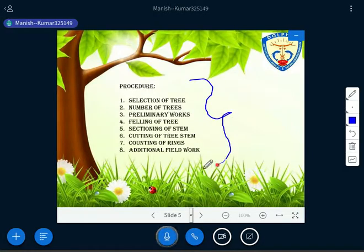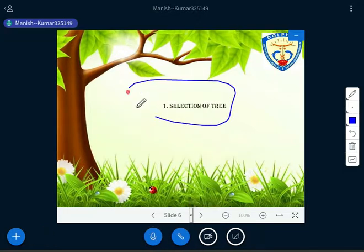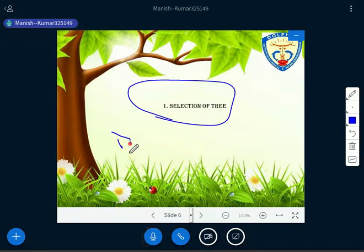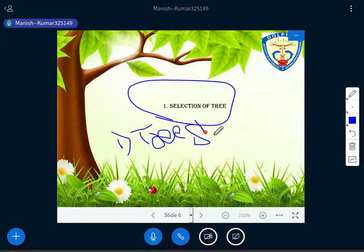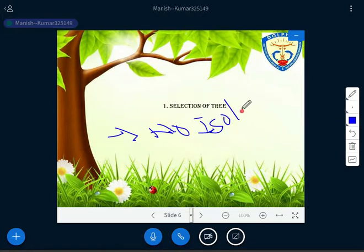Now we look at the procedures for stem analysis: selection of trees, number of trees, preliminary works, felling of tree, sectioning, cutting of tree stem, counting of rings, and additional field work. First, selection of tree: the tree should not be in isolated condition — it must be properly mixed with the whole crop. No isolated tree should be selected.